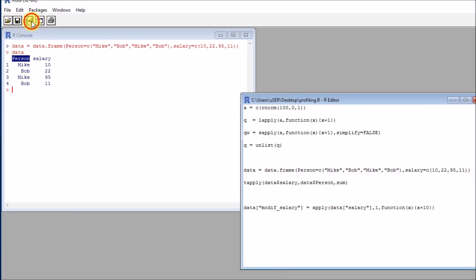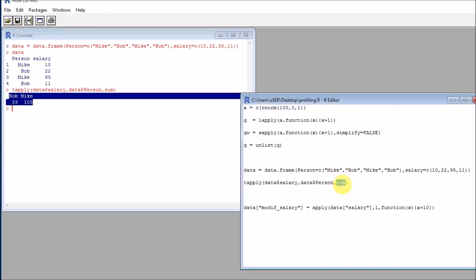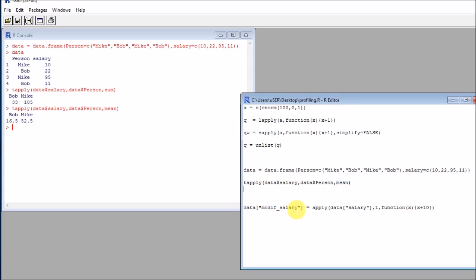And if we execute this, I get the sum for Bob and Mike. Of course, I could have done mean, and you get the idea. Of course, another thing would be that we could define our own functions and pass them here. So I could potentially do that if you want.